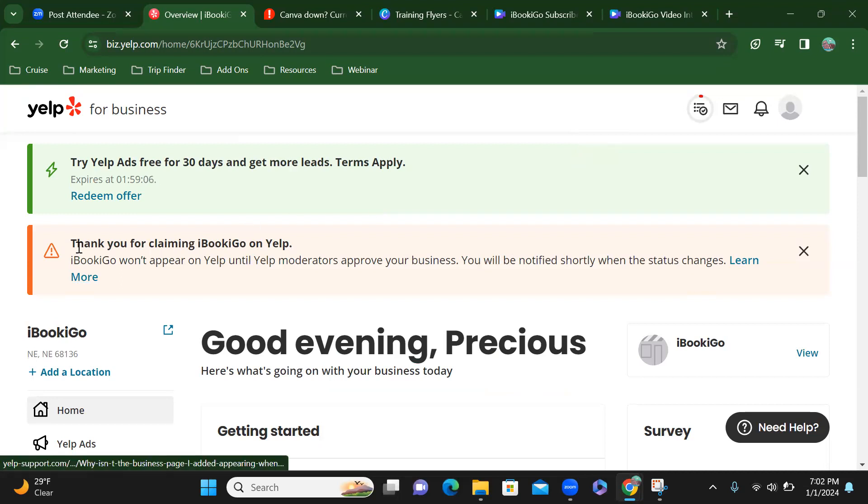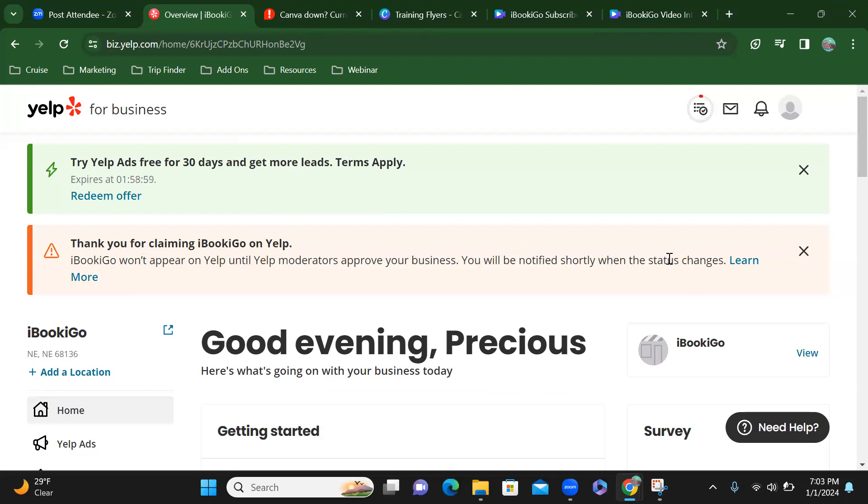Alright, so it says that iBookiGo won't appear on Yelp until Yelp moderators approve your business. You'll be notified shortly when the status changes. Let's learn more.